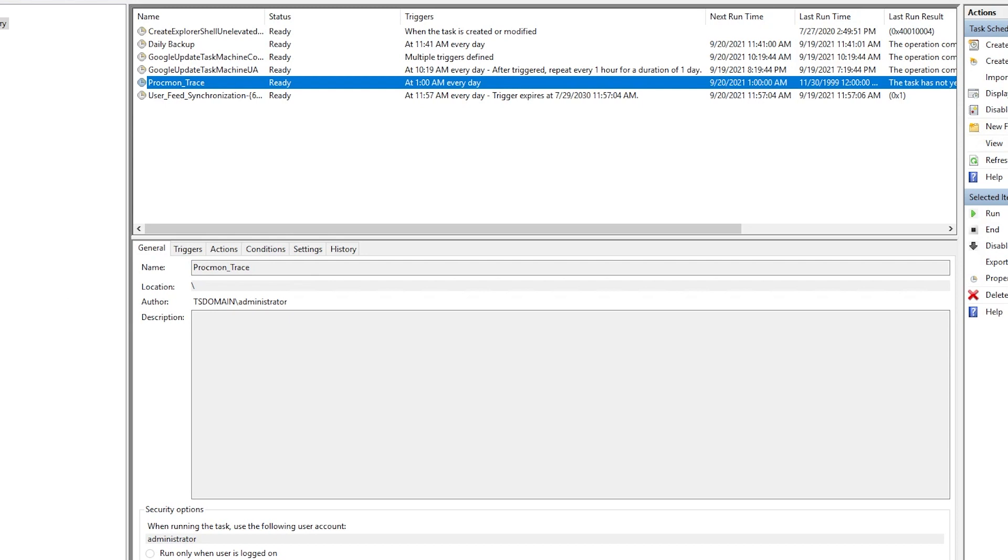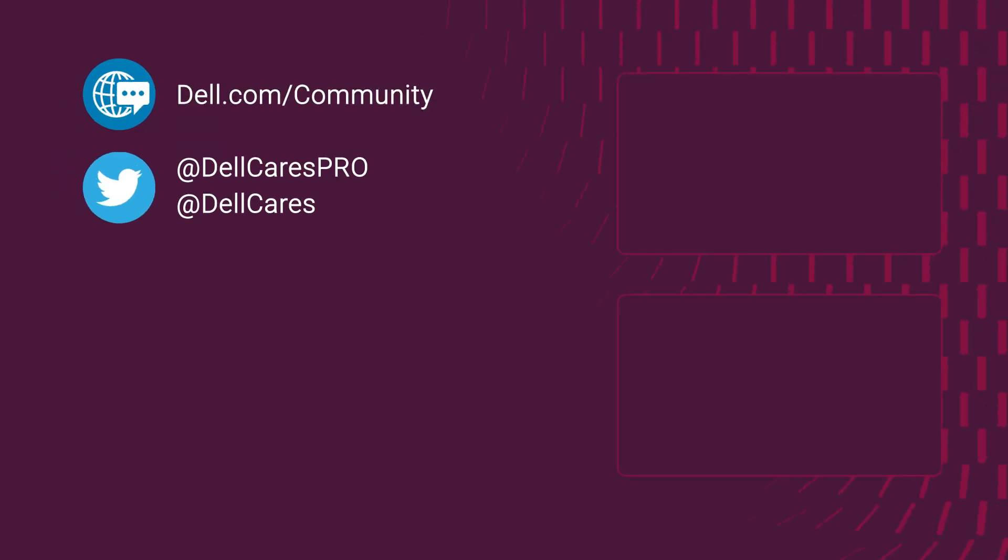This concludes our video on setting up Process Monitor to run as an automated task and how it can be beneficial in troubleshooting server failure events. I hope this video helped you understand the value of using Process Monitor and how it can run as a scheduled task. Thank you for watching.